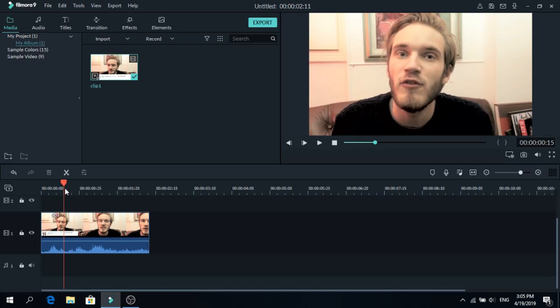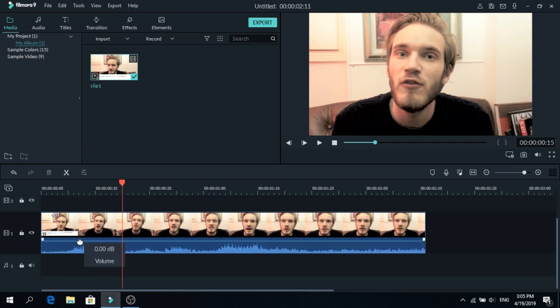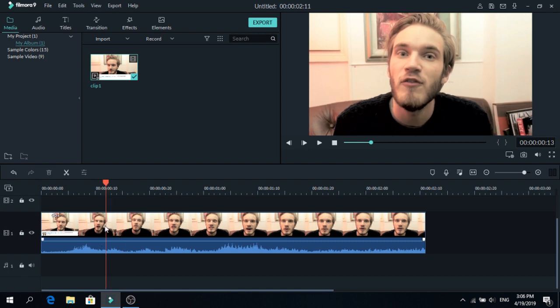As you can see, I have a clip of PewDiePie and we are going to censor this. So let's do it. One easy way is to see the sound wave and cut around the bad word. So at this point